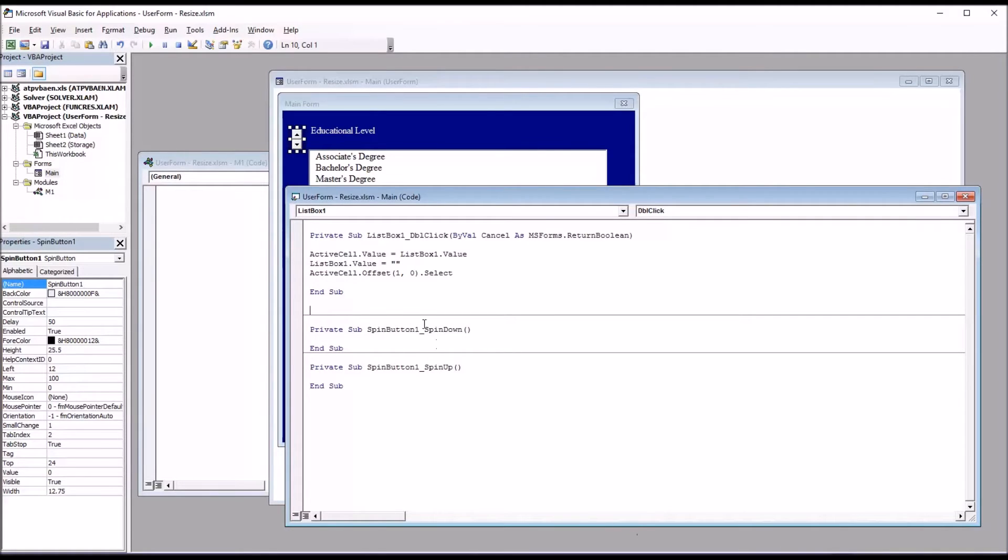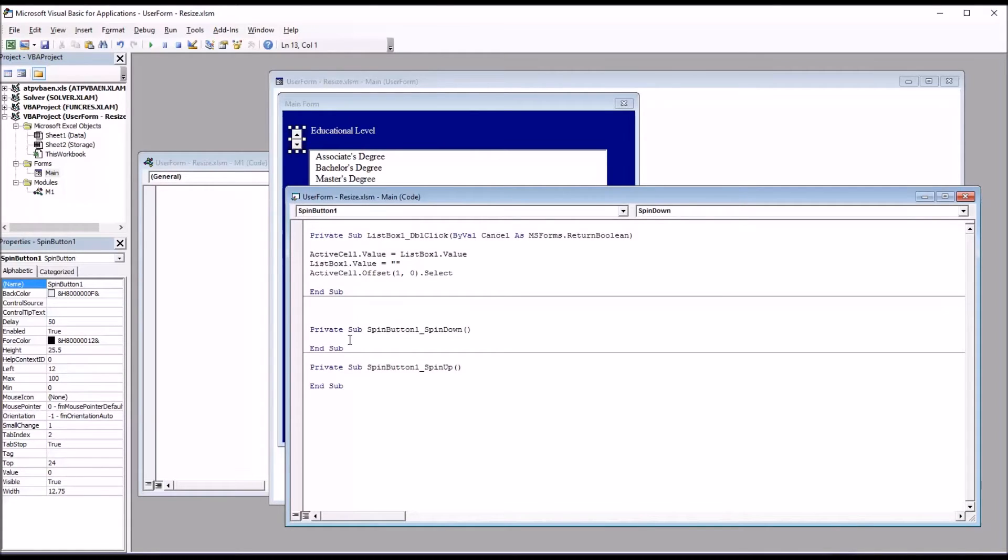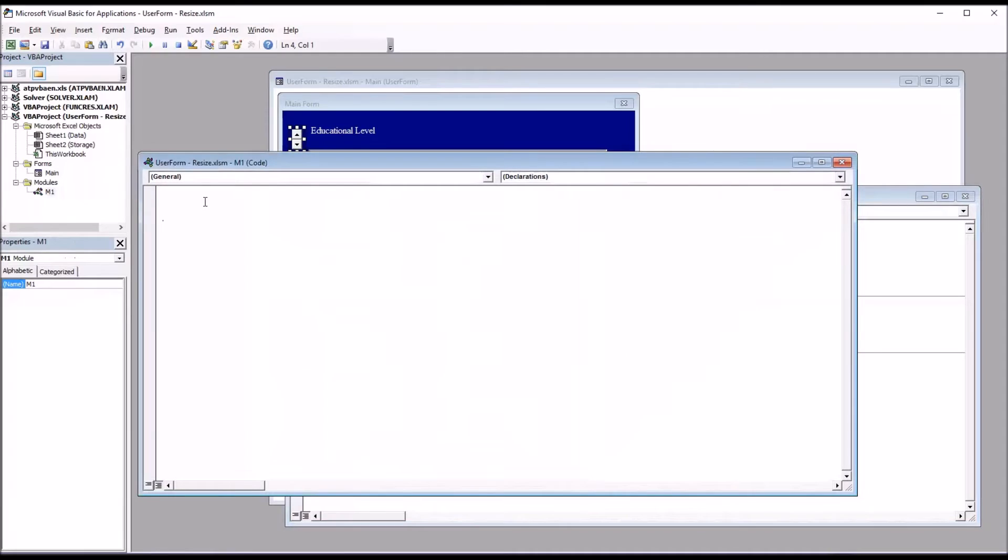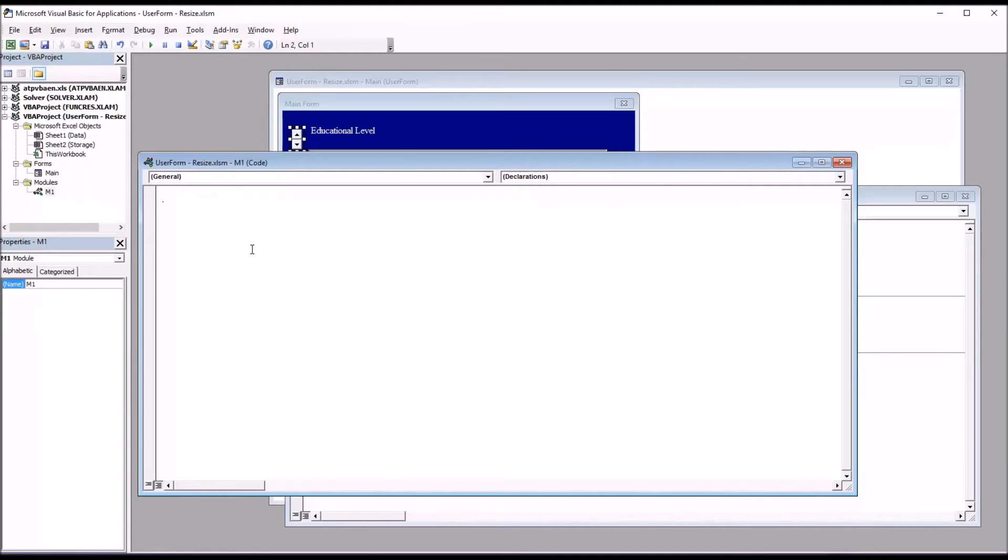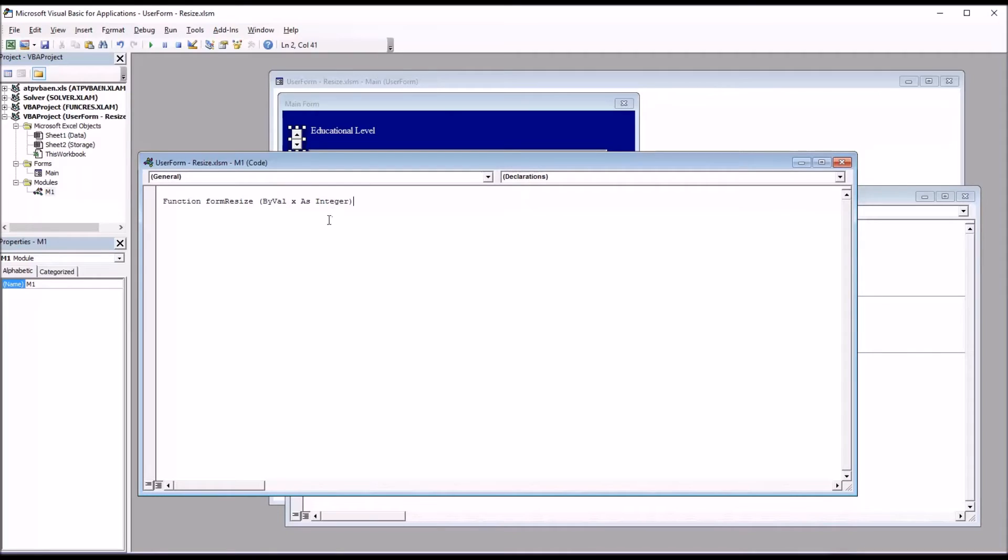And then I'm going to move to M1, module 1, and build a function that can be called from spin button 1 spin down and spin button 1 spin up. So moving to M1, I'm going to start a function and name it form resize. And it's going to have one argument, an integer. So function form resize by value x as integer.